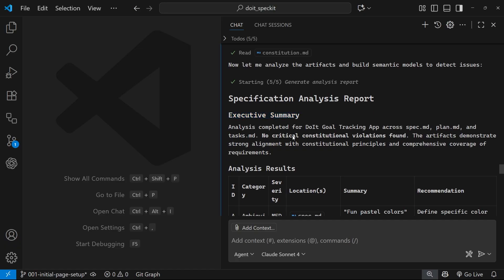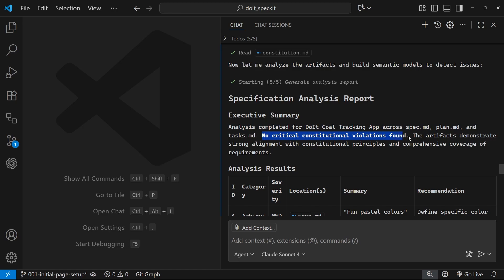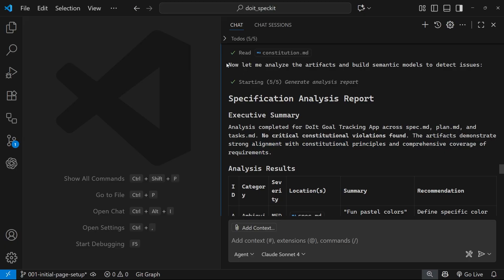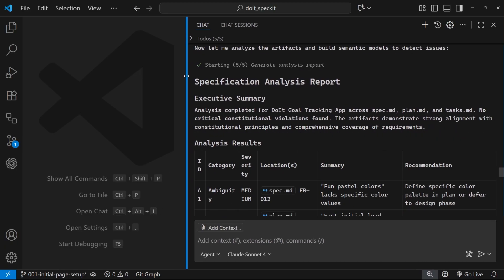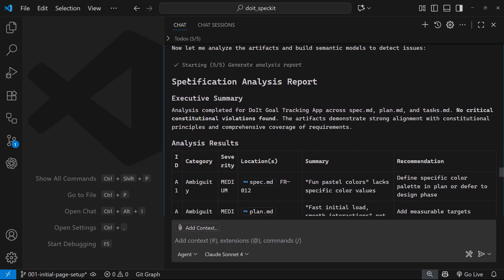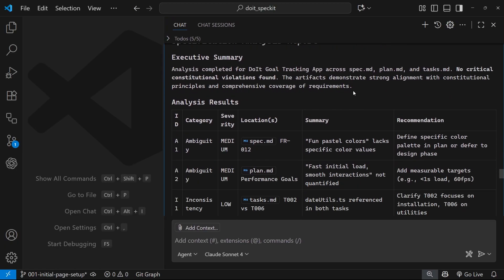We can see right here the executive summary: Analysis completed for Do It Gold tracking gap across spec.md, plan.md and tasks.md. No critical constitutional violations found - so that's good, everything we put in the constitution file has been adhered to. The artifacts demonstrate strong alignment with constitutional principles and comprehensive coverage of requirements. Alright, good.